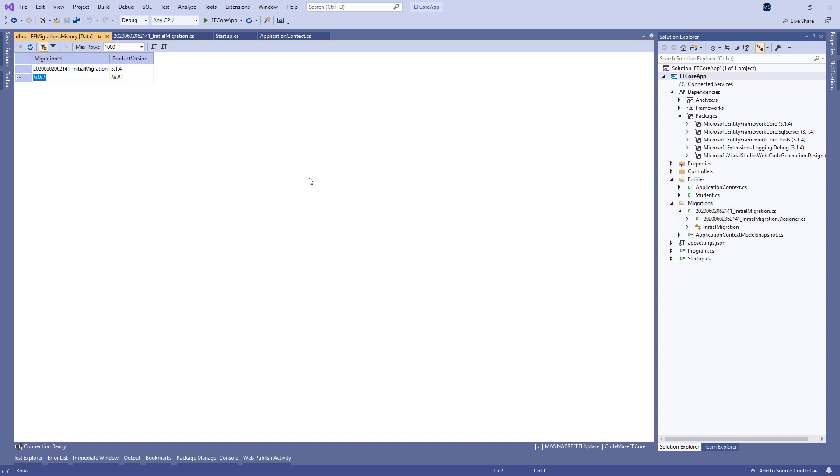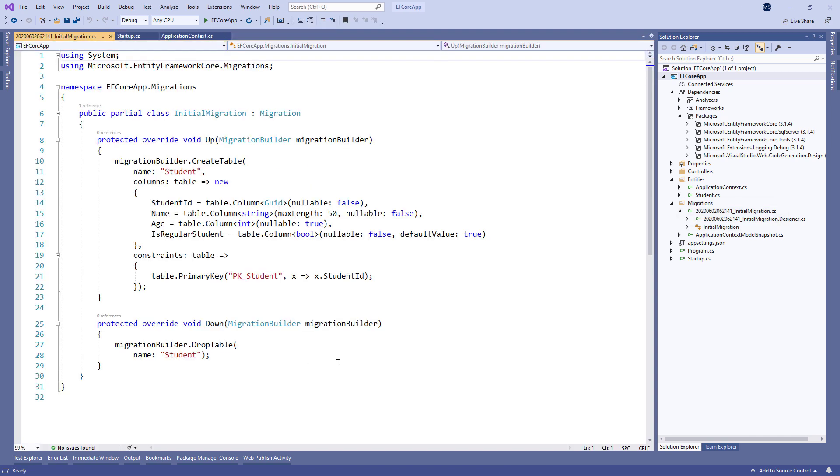We have already explained the purpose of the Up and Down methods in our InitialMigration file. But all the code in these methods is generated by EF Core. If required, we can add our custom code too.